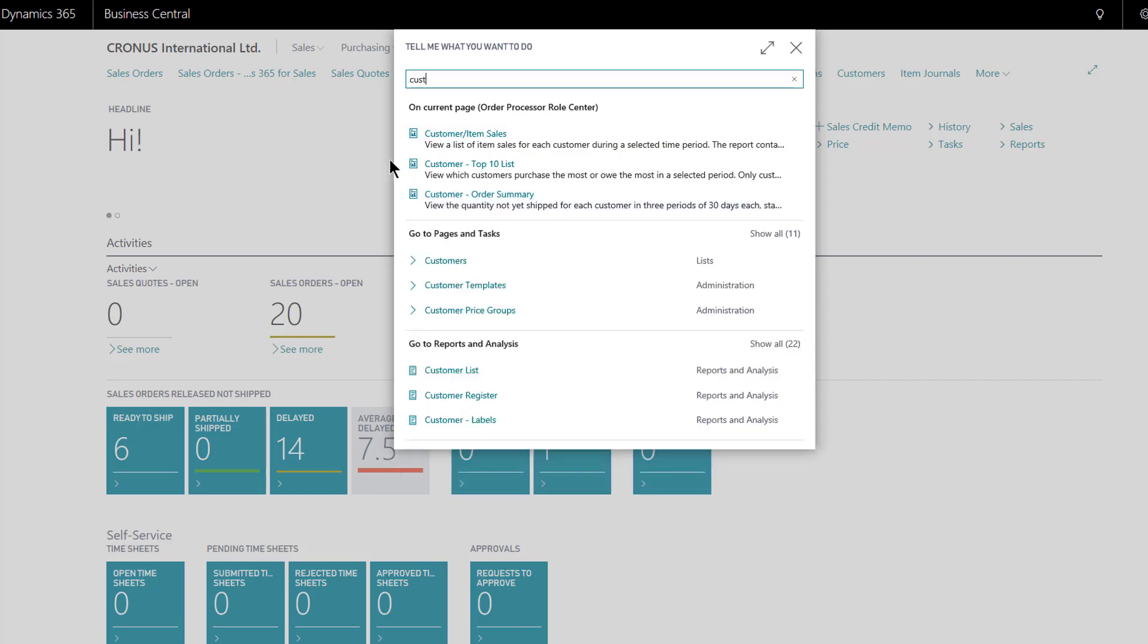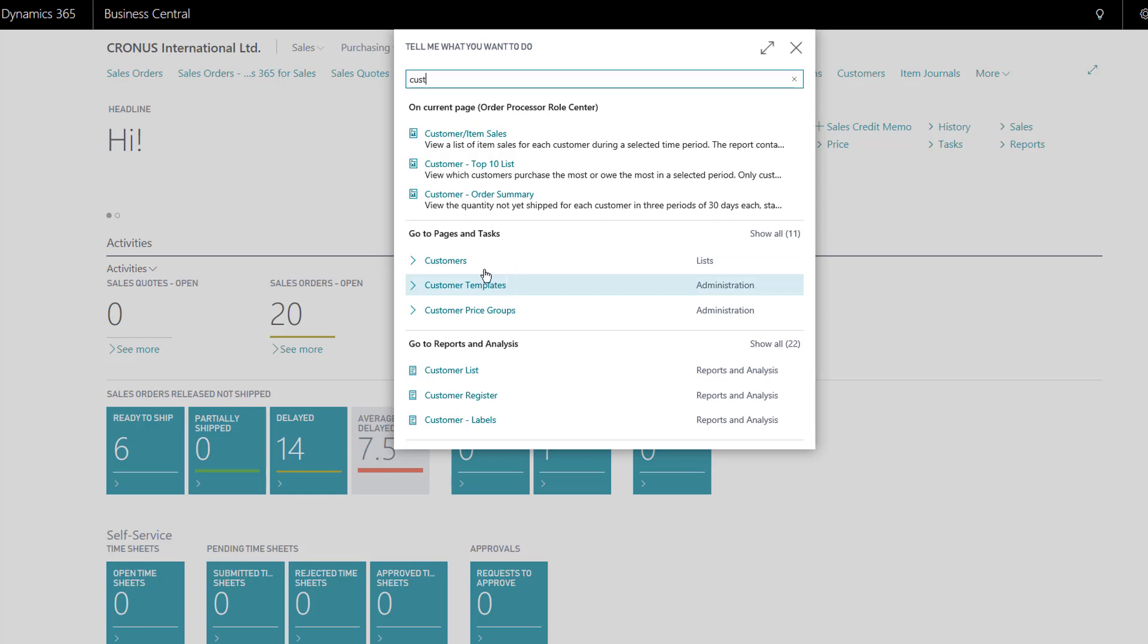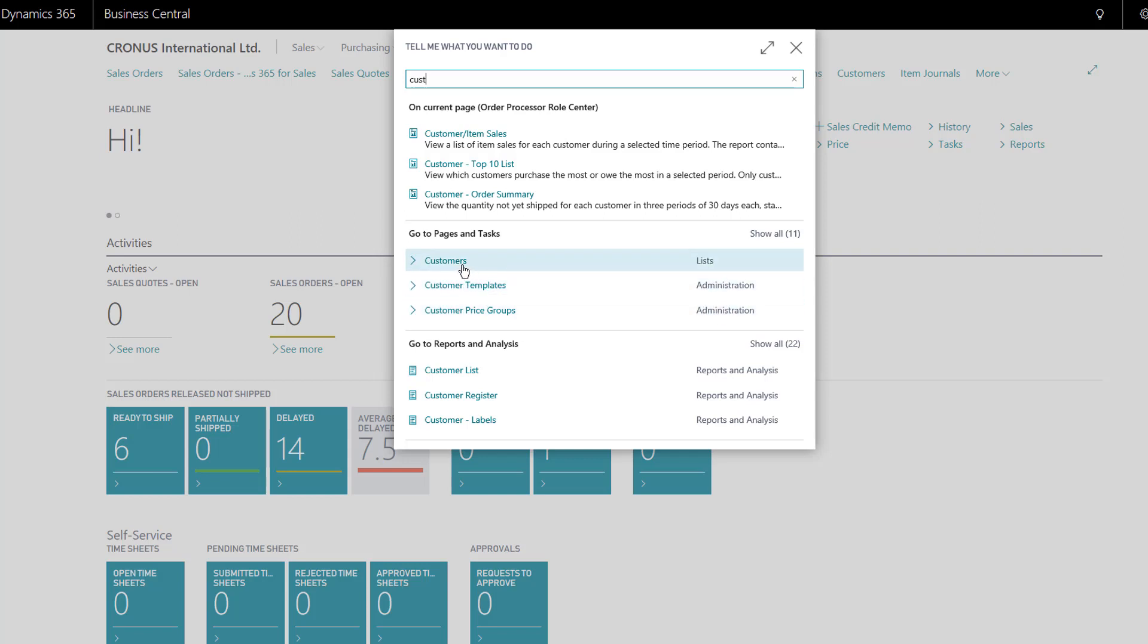Underneath it, it's found specific pages or tasks that I may be interested in that have the letters 'cust' within their title. So it's picked the top three for me and here it's telling me what kind of page it is referring to, so the customers list.